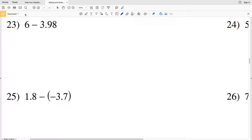Let's go ahead and finish out this KUTA free worksheet on adding and subtracting rational numbers. You can find this under the algebra one section, so I'll leave a link below. Here we have number twenty-three: six minus three point nine eight.